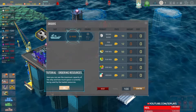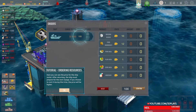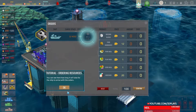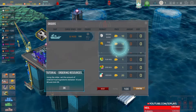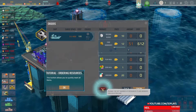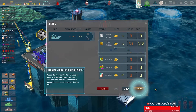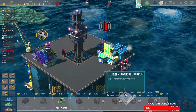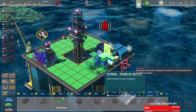Max capacity ship — how much space is currently being used for loaded resources. You can see the price of the ship rental. After returning, the ship must prepare for the next voyage; if you use the rental during this time the price will be higher. Let's set the amount of ordered food ingredients between 10 and 80. Price you pay for the hired ship and purchased resources — confirm. Power of cookies — build a kitchen.